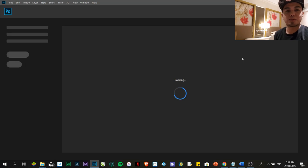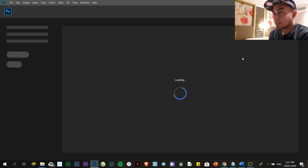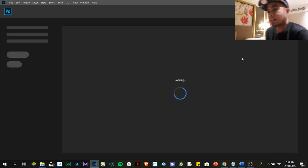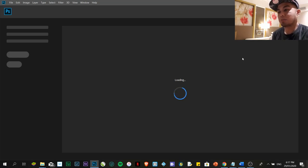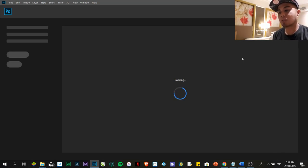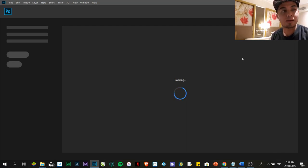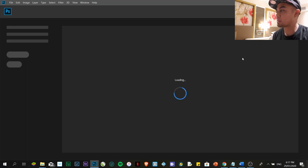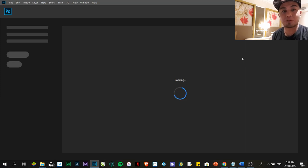Hi again guys, so it's Keith again. This time, we're going to continue our topic regarding Photoshop. We're going to create a simple poster using Photoshop.